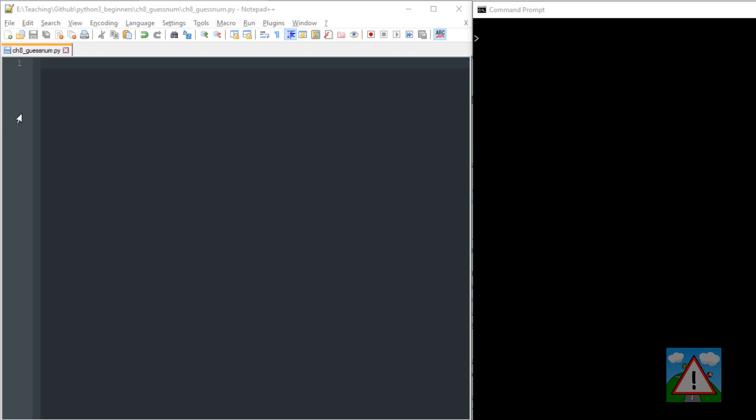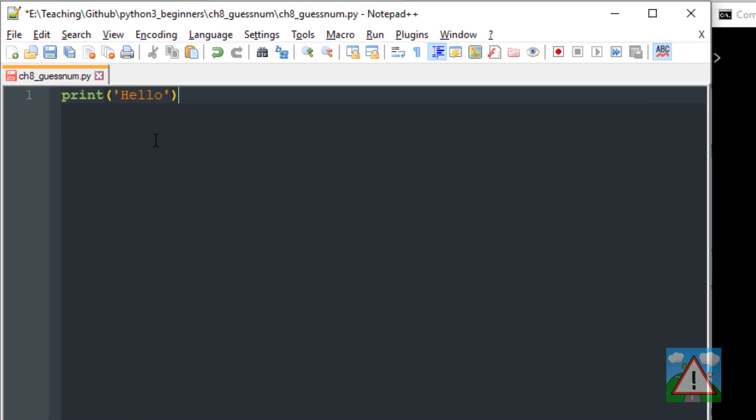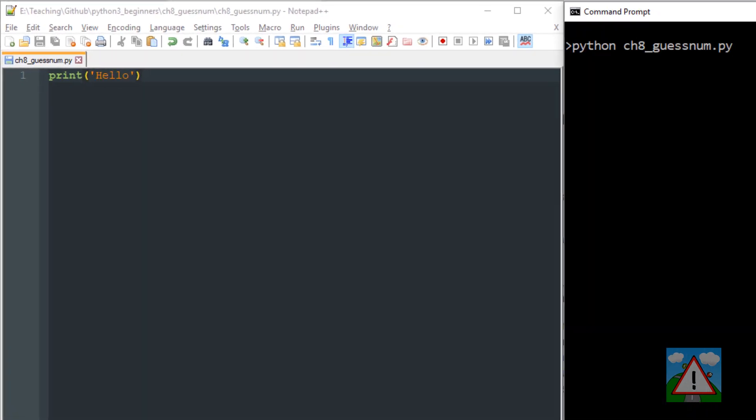The way this will work is we will have to generate a random number using Python, and we're going to do something we haven't done before. If I start writing my program here, you remember that if I put print and just put hello, you remember from the very early videos I just run this program, hopefully we get hello. We do, good.